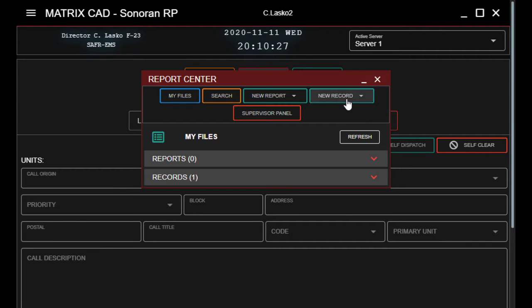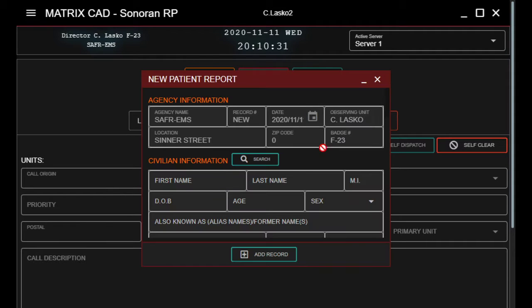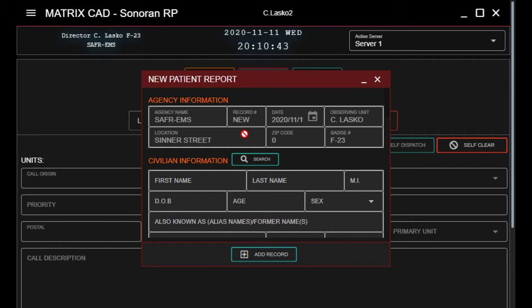We're going to go to New Record, click on Patient Report, and then it's going to fill the top in for you, which is great. You'll see a record number here — just ignore the label, it will give you a number which will come in handy in the next part.